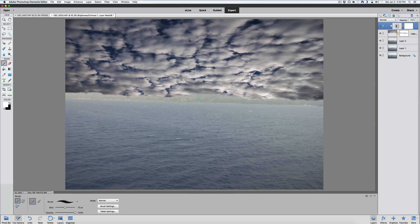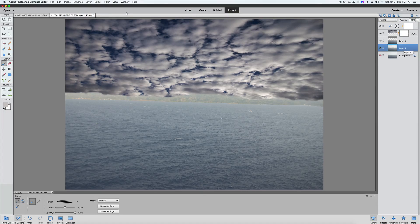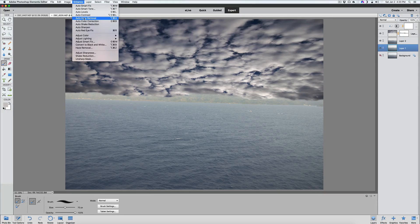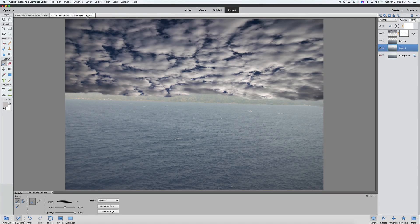So now we have that sky replaced — it looks pretty good. But we have to deal with this haze down here. Normally this would be a picture you'd probably delete, or spend a lot of time adjusting levels. We're going to click on that layer — layer one — and go up to Enhance, and just use the new Auto Haze Removal. Elements is doing its thing, and you can see where it removed the haze.